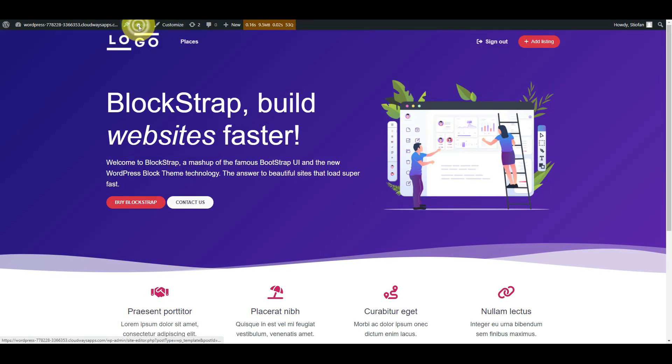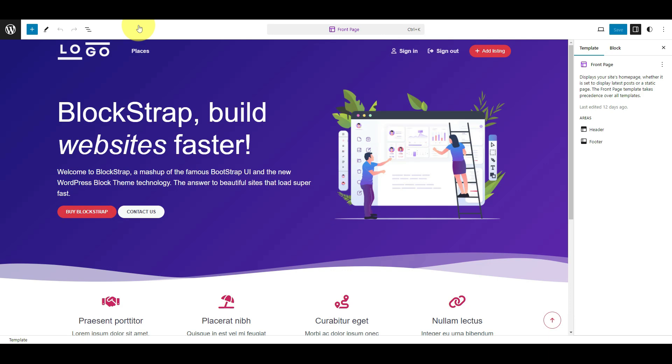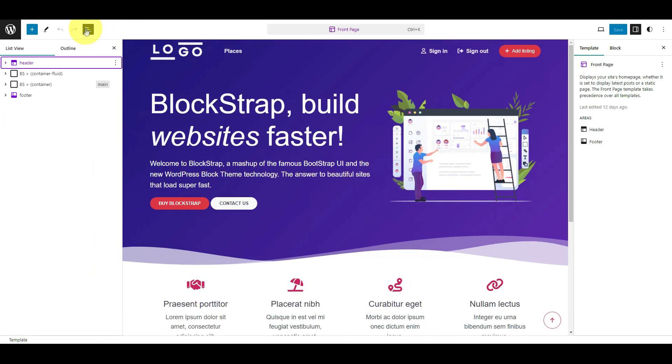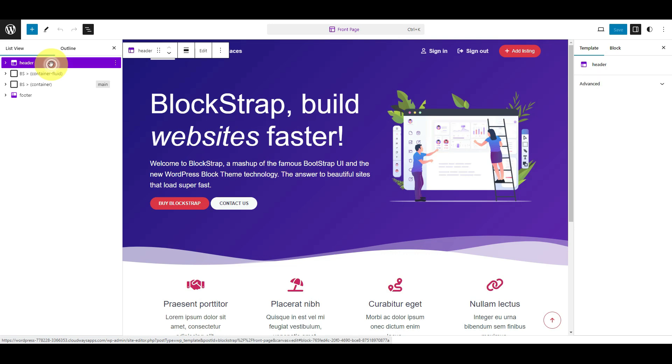First, click Edit Site. This will open the site editor. Click the Document Overview icon. Select the header template part.